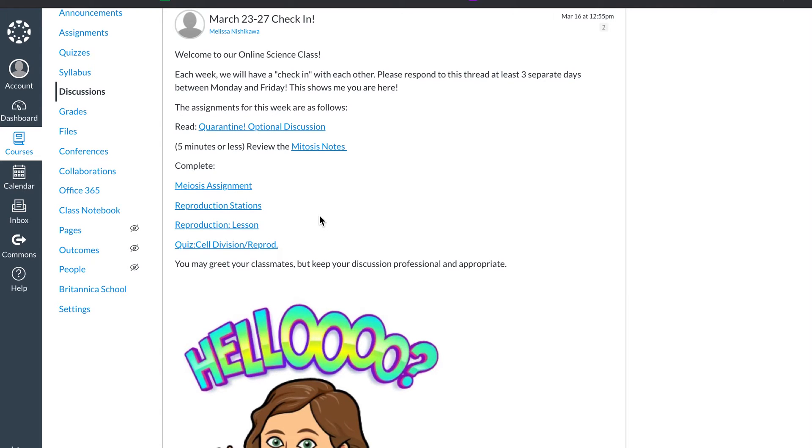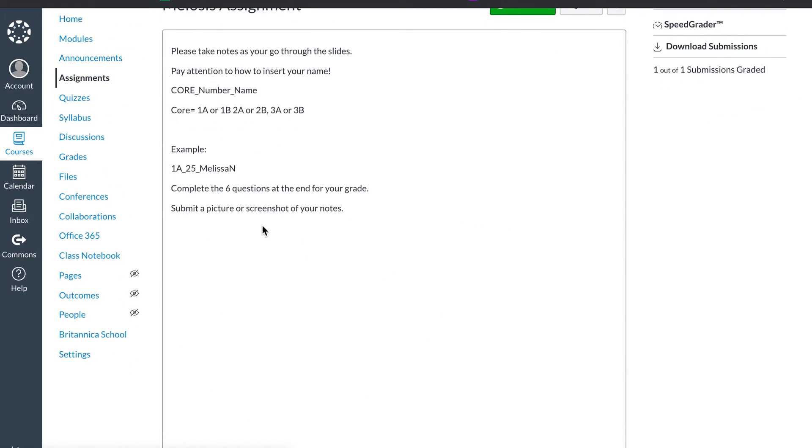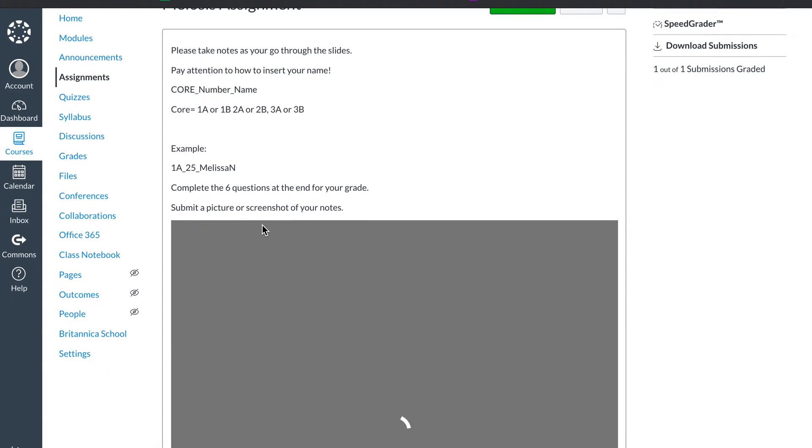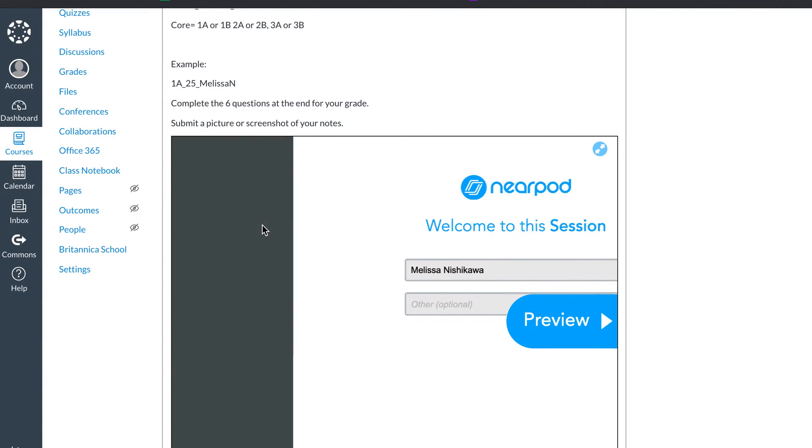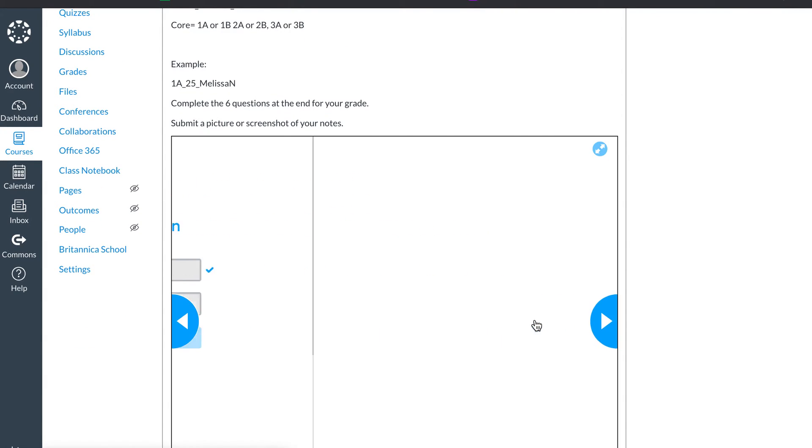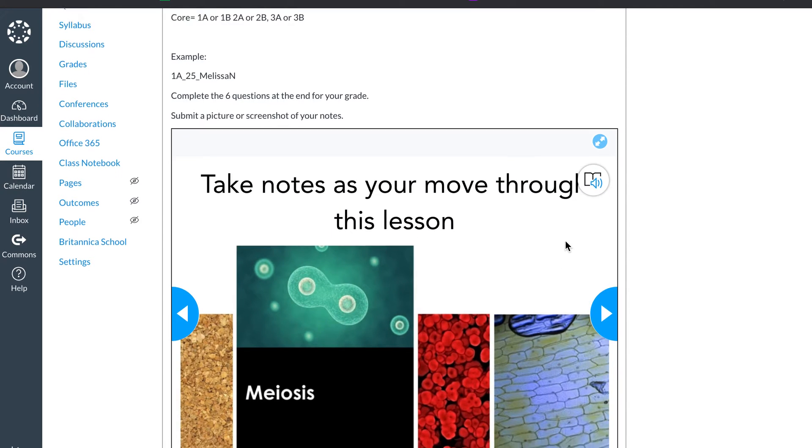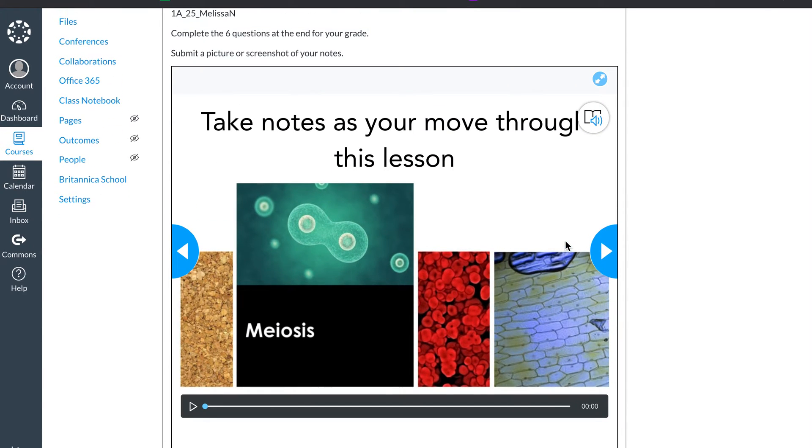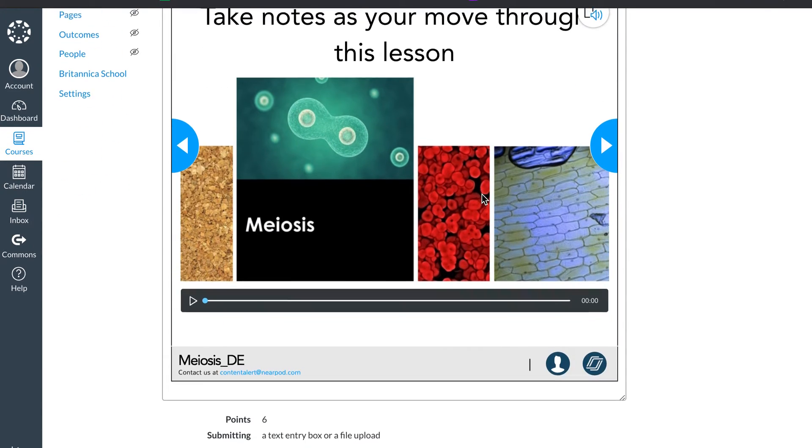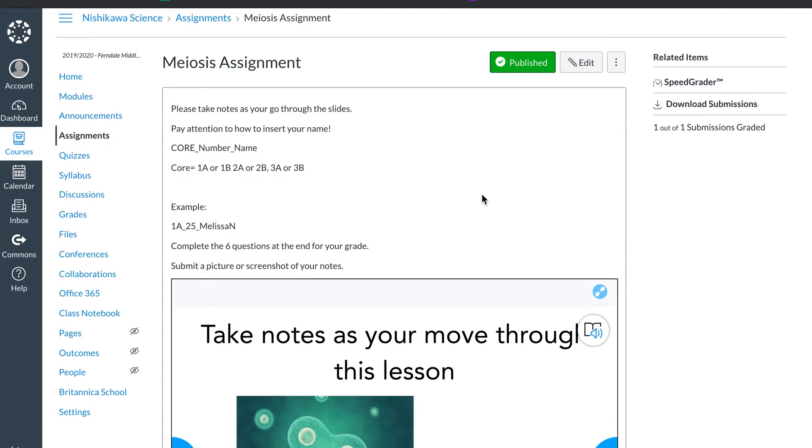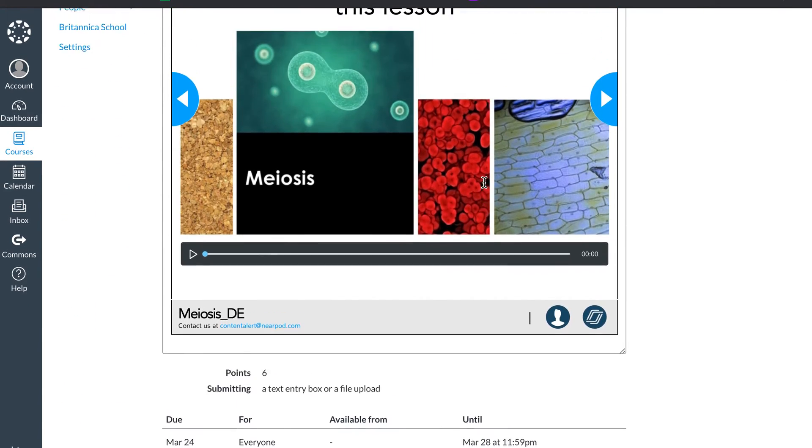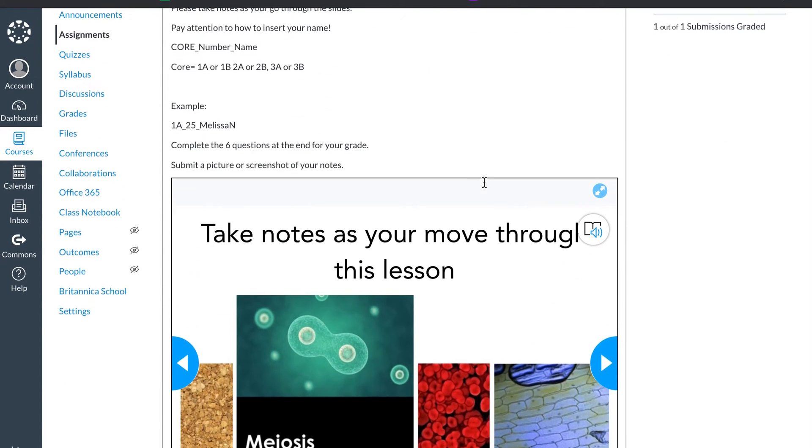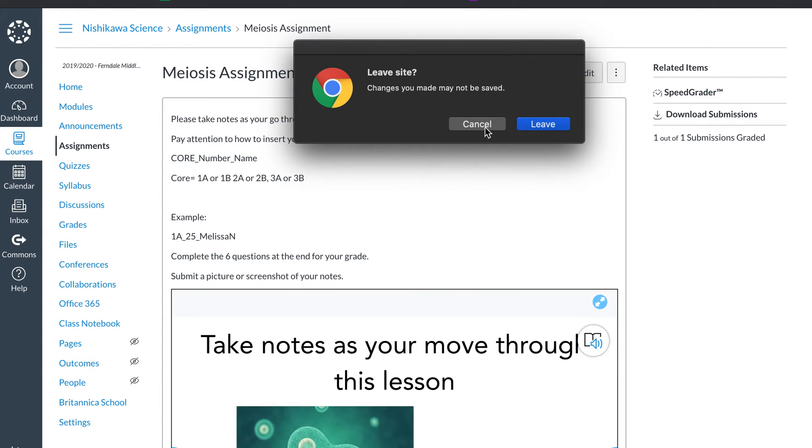Nearpod is embedded right in. I'll show you on this assignment right here. And it allows the students to go through, listen. They actually can listen to my lecture, as well as have it read to them. But that will be another episode. And as you see, it's embedded right here. They don't have to go to another website. It's right here in Canvas. Super simple. And we'll come back to that in another video.